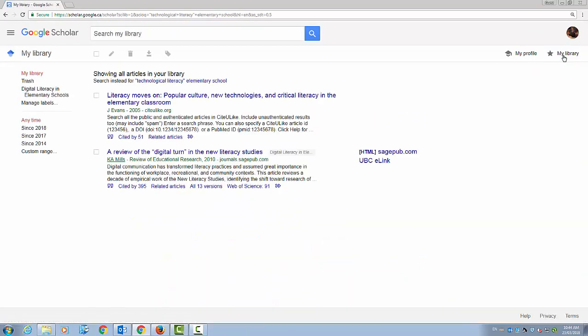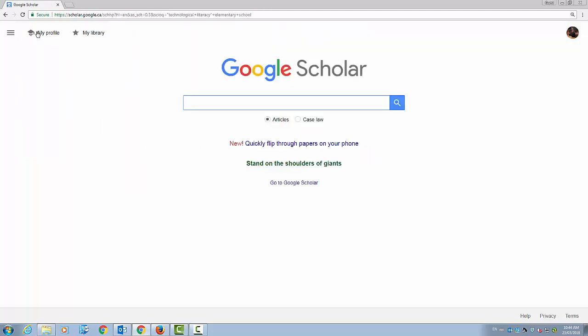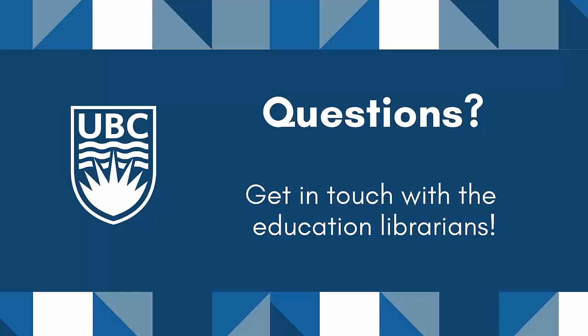Items in your library can be organized into categories with the use of labels. At this point, you should be ready to use Google Scholar with its many features and customized UBC library settings as one source in your research process. If you still have questions about Google Scholar, please reach out to the Education Librarians.